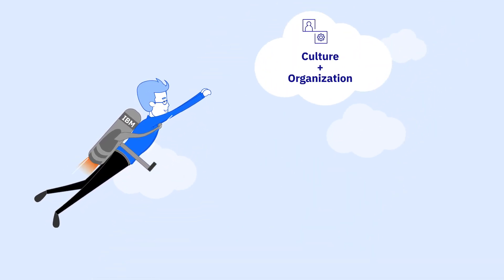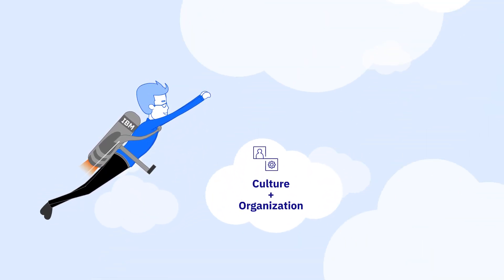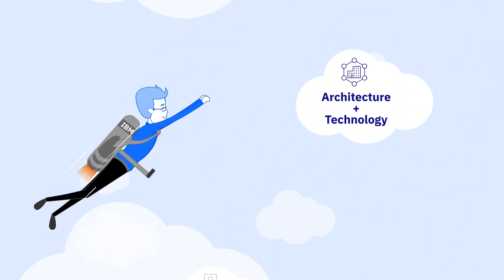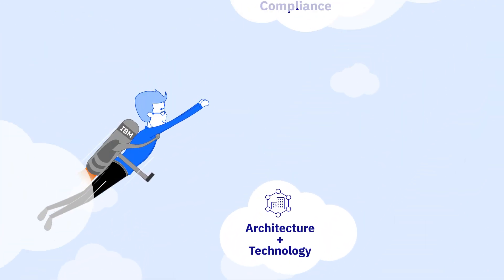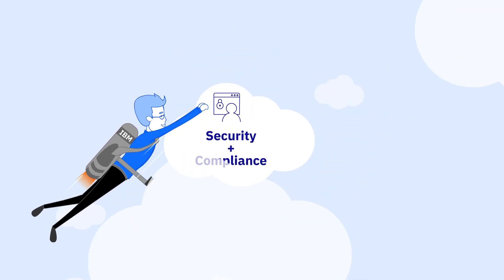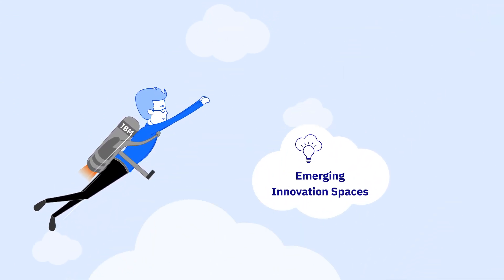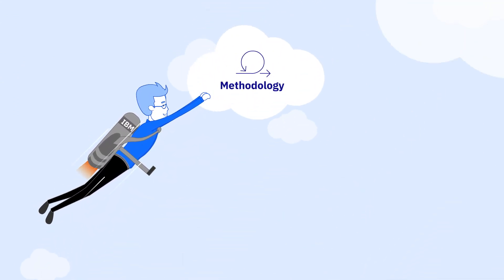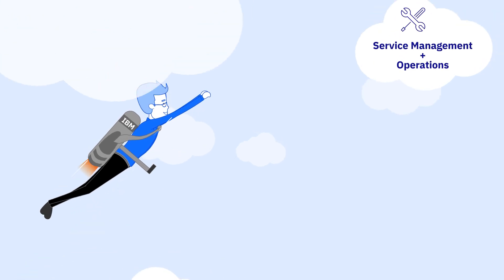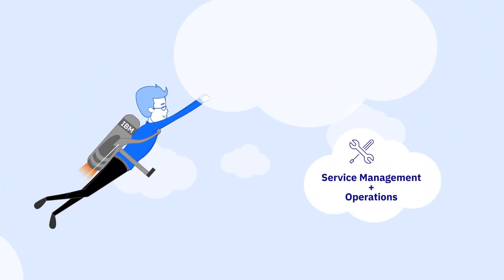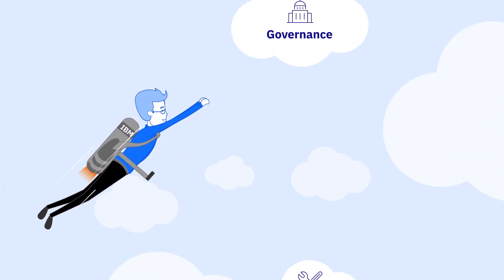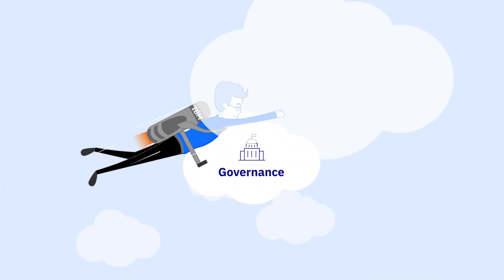Culture and organization. Architecture and technology. Security and compliance. Emerging innovation spaces. Methodology. Service management and operations. Governance.